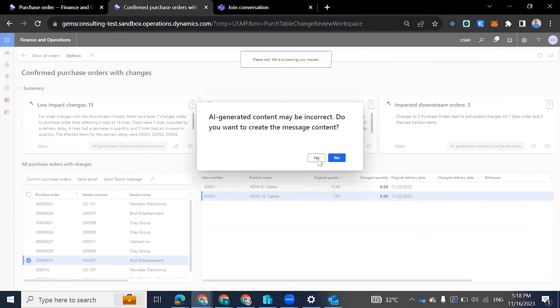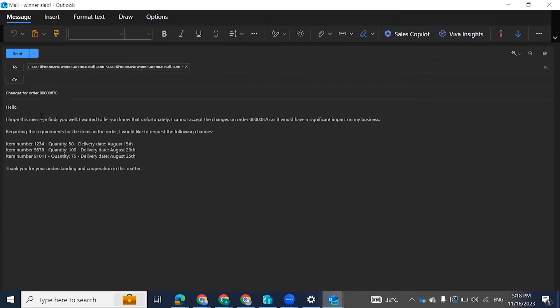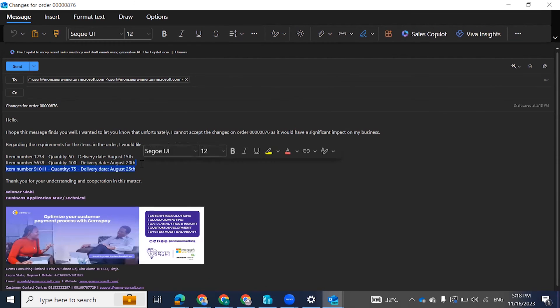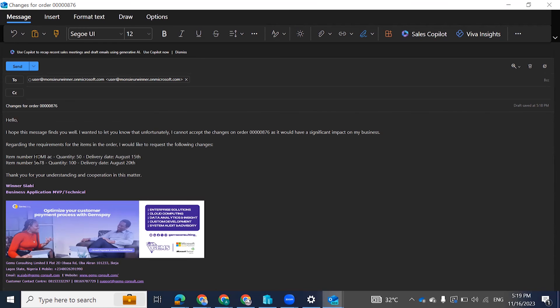So the template comes up, you edit the quantity and the name of the item. This is a template for changes for purchase order 876, and this is the email of the vendor. Then I could put what I want here — for instance, item A, HDMI cable, 6 inches.